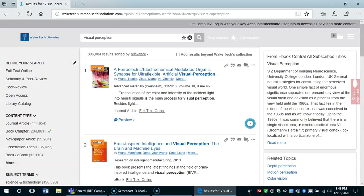The library will direct you to a page with a number of results on this topic. 896,004. Let's narrow this down a bit to make it more manageable.